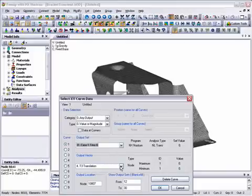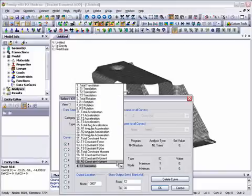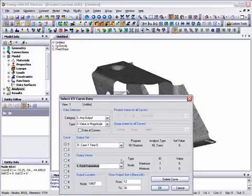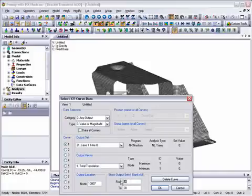Here we select the starting output set at time zero, total translation, the CG node itself, and start and finish time steps for the plot.